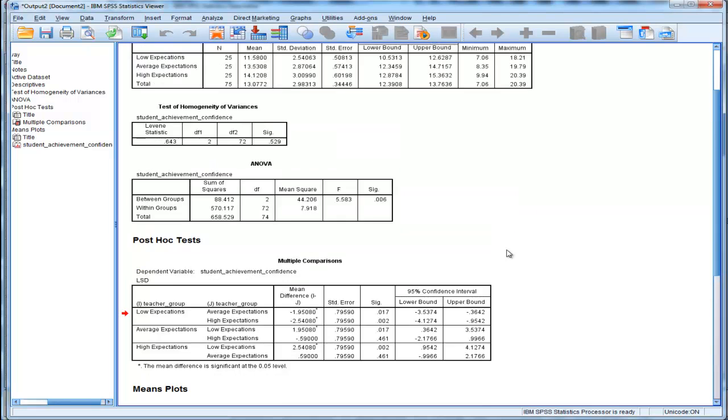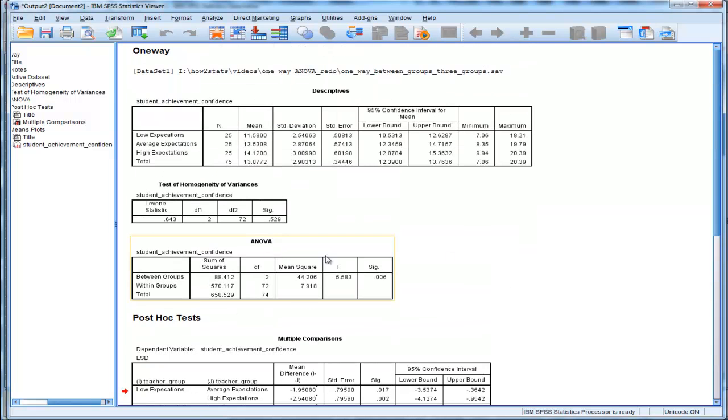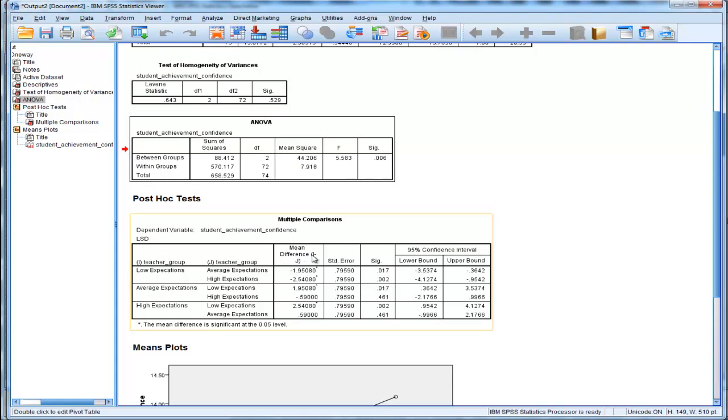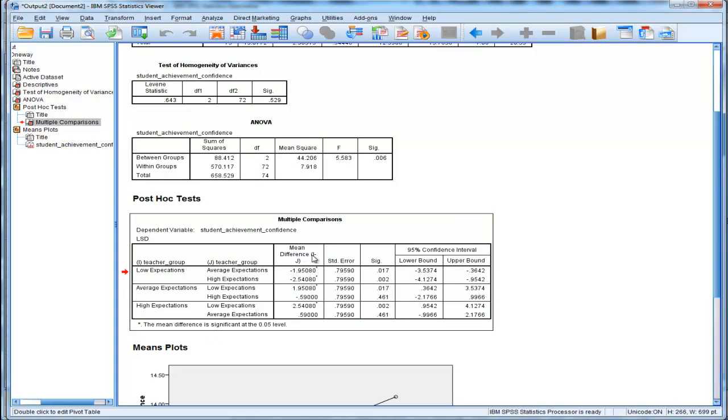You do the ANOVA first. If it's significant, carry on and look at the Fisher's LSD values.